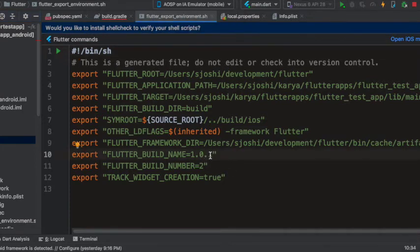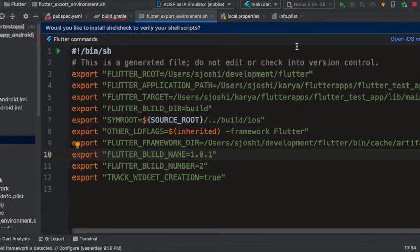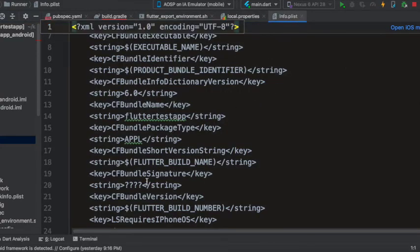So like I tried before, running on iOS made the version from 1.0.0 to 1.0.1 and the build number to 2. And these exported variables are being used in the info.plist. So you see here flutter build name and flutter build number.